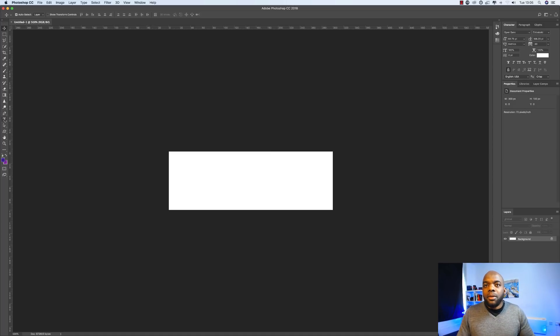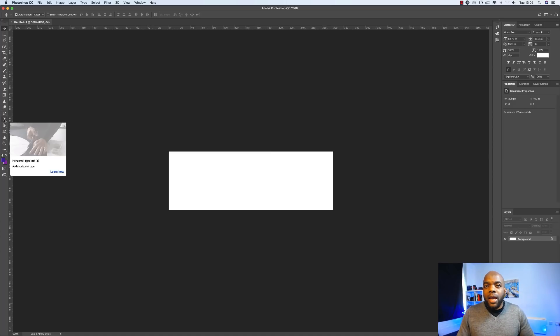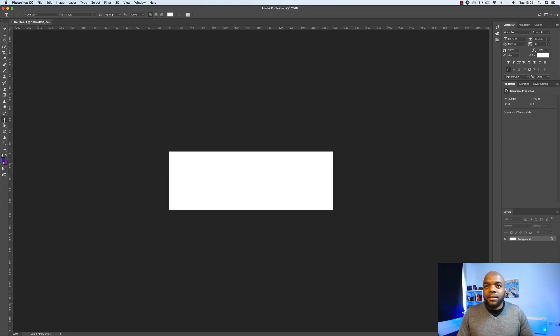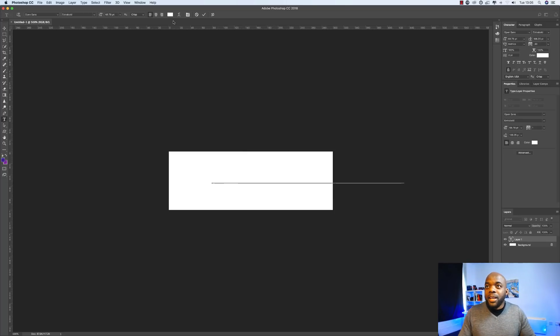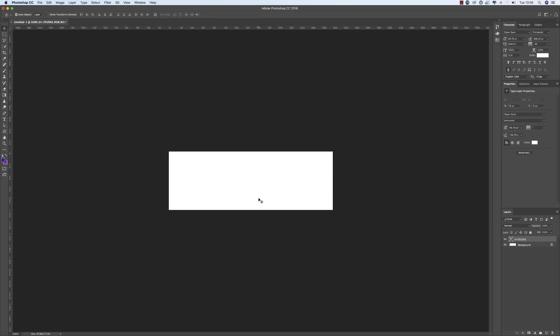The next thing we're going to do is add our text. I'm going to click my text tool here and add our name — let's call this A1 Studio. Right now we can't see what we're typing because our text is set to white. So all I need to do is change my background color. I'm going to add a new layer, drag it below the text, and then fill that background with a color.